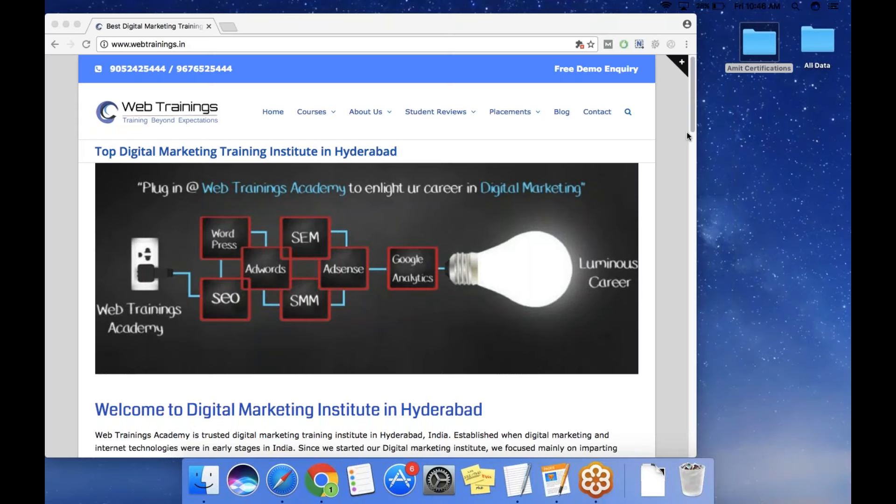Hello viewers, this is Mohammed Azaruddin from Web Training Academy and I hope you are all doing great. In today's video I want to give an explanation and also the process of how to become a Google certified professional.